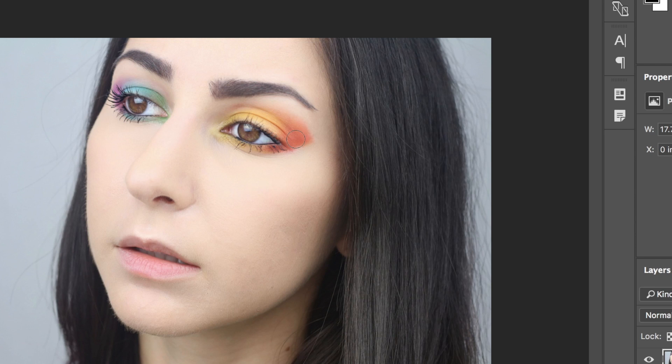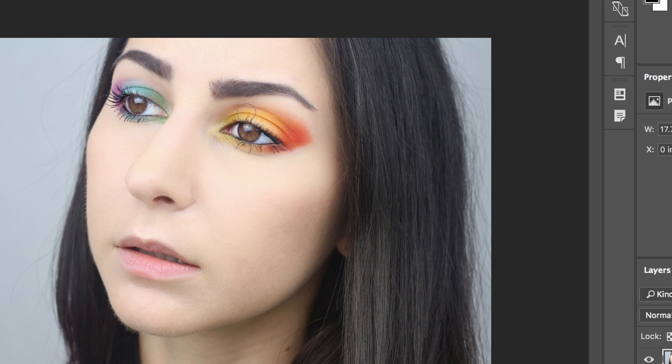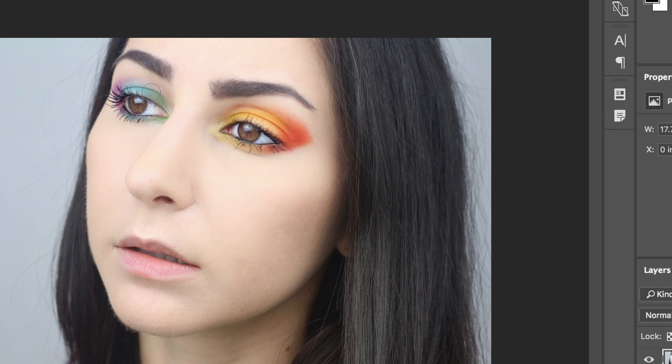Now, I'm just going to go over the eyeshadow on top right here, and as you can tell, the colors are already becoming more vibrant. And I'm just going to repeat this on the other side as well.